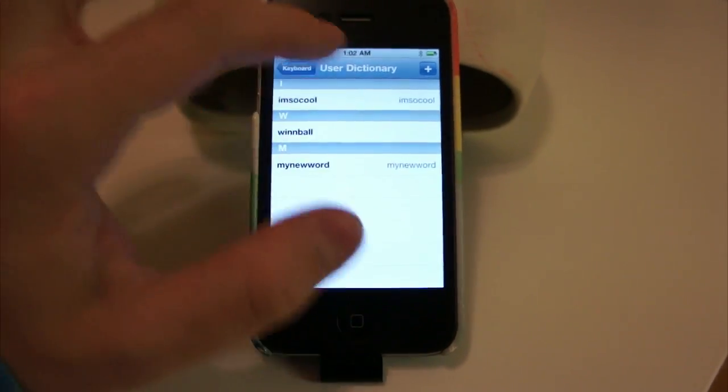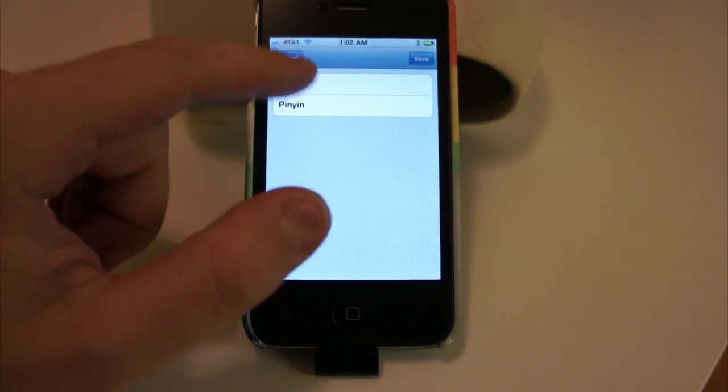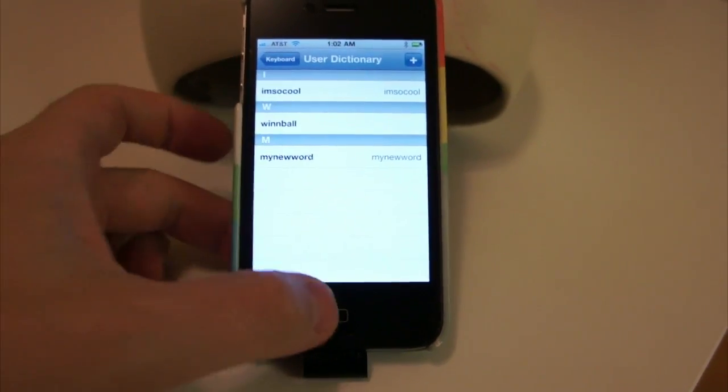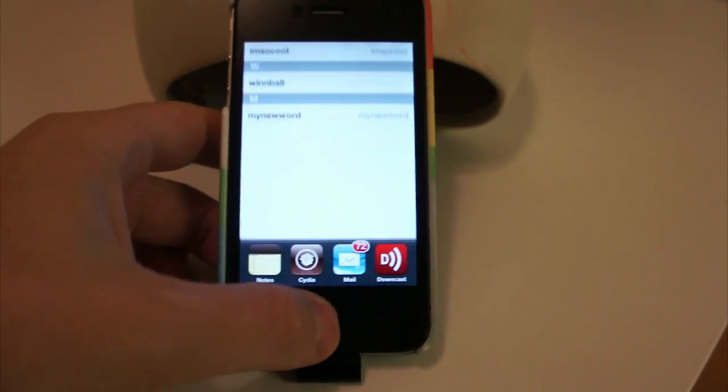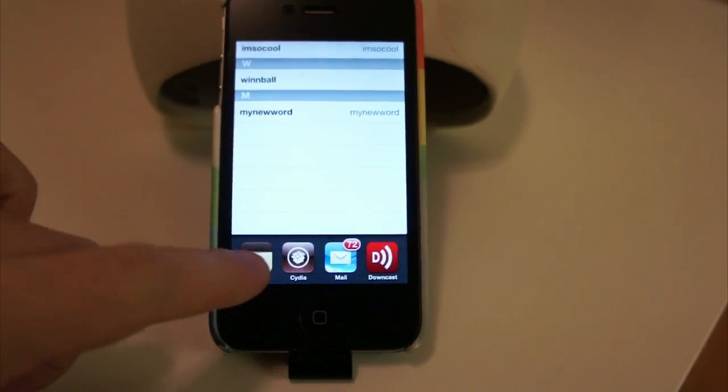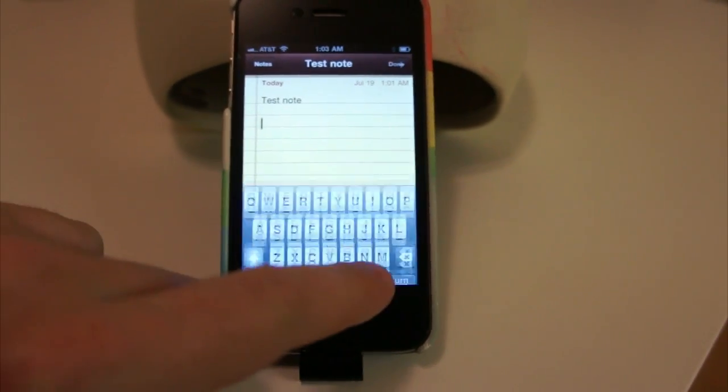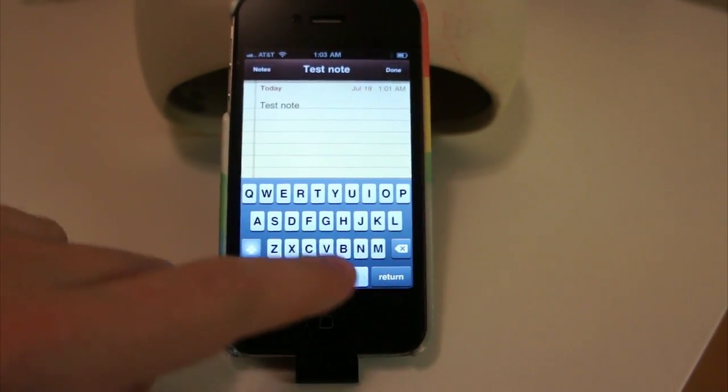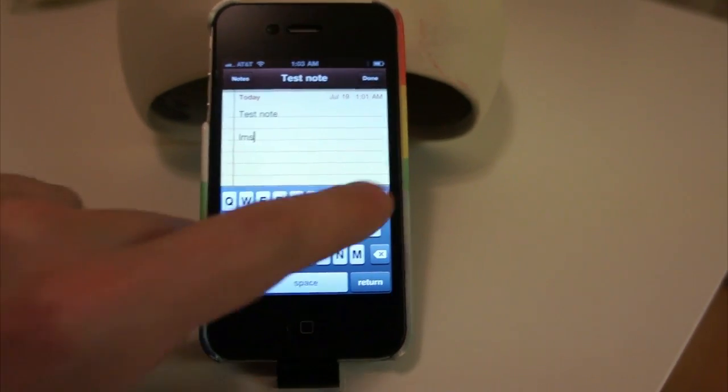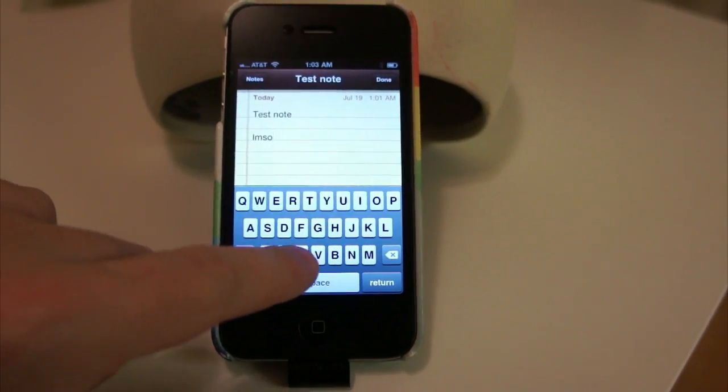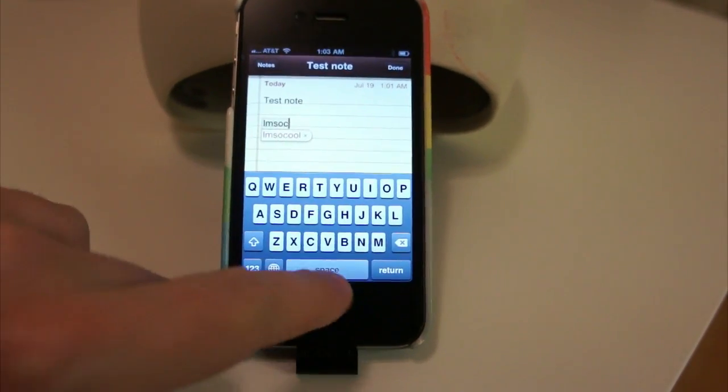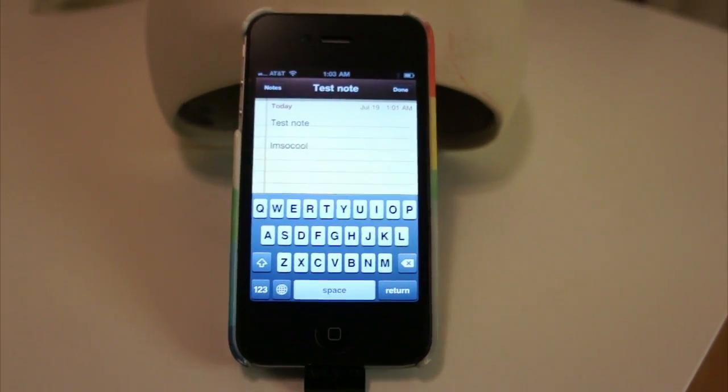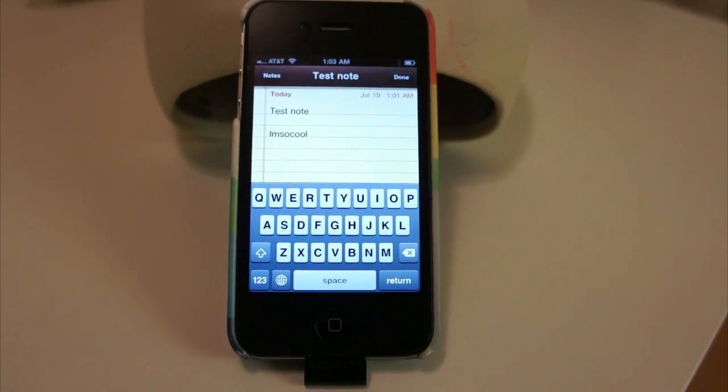And if you want to add words, you tap and you put in whatever you want. So that way, when you go to your Notes app and you start typing one of the words that you added, you can see it come up in auto-complete. And there's my custom word right there.